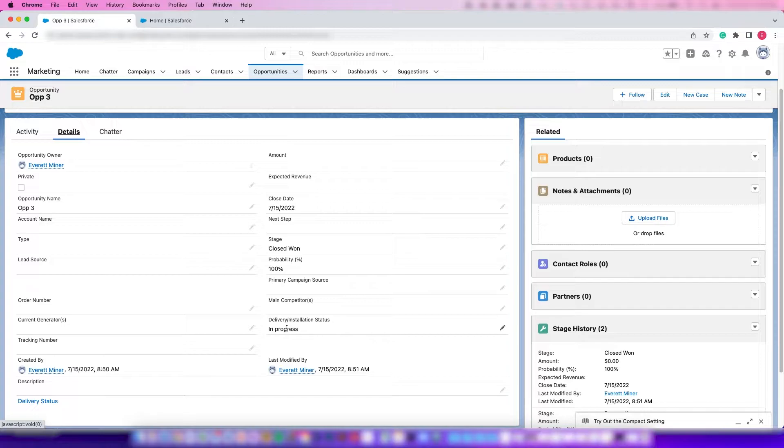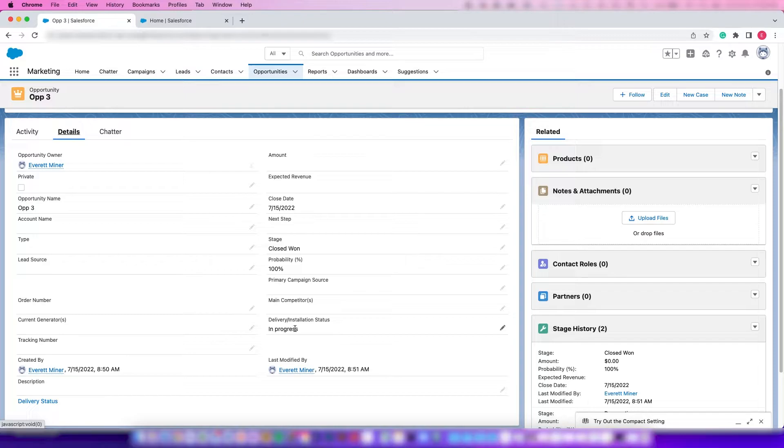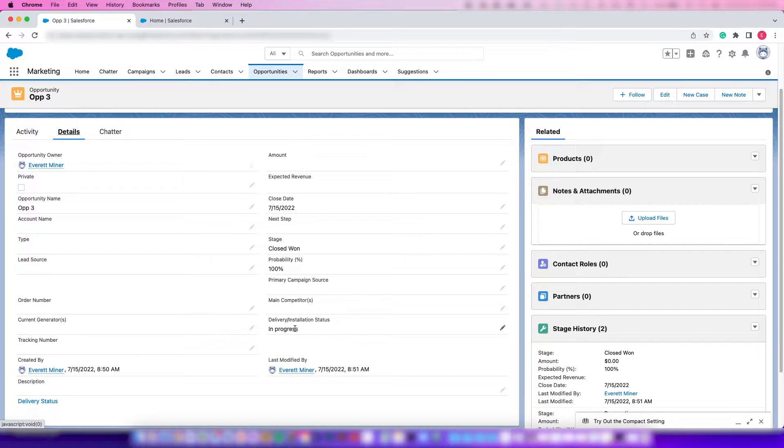The reason you might want to do something like this is, let's say you've won the opportunity but your sales team sometimes forgets to update this Delivery Installation Status to In Progress. Then someone else might not know if they're running a report if this is actually being worked on or not. There's many use cases for this, but the principles apply to whatever you're doing.